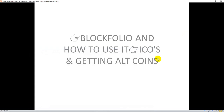Good evening everyone. Mr. Joe here again. Today I'll be talking to you about Blockfolio, how to use it, and also talk about ICOs and getting a profitable altcoin. So let's get started. This is a very deep topic, but I'm still going to do it in such a way that you get the real thing, and this video won't have to be too long. So we'll start with Blockfolio.